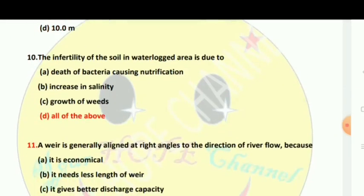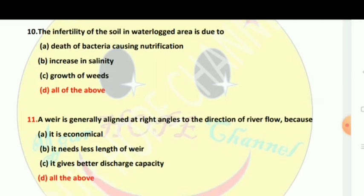The infertility of the soil in a waterlogged area is due to all of the above: death of bacteria causing denitrification, increase in salinity, and growth of weeds.